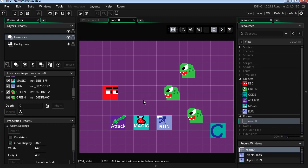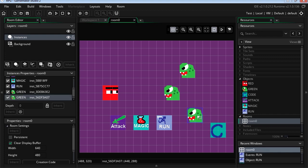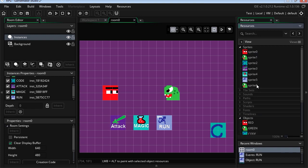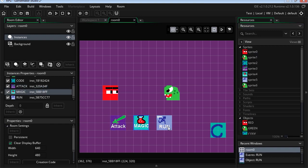You can download this working file from my website. There's a link down in the description below. Okay, so we're going to start with the very basics. So let's delete this here. These are the sprites we're using: attack, magic and run.